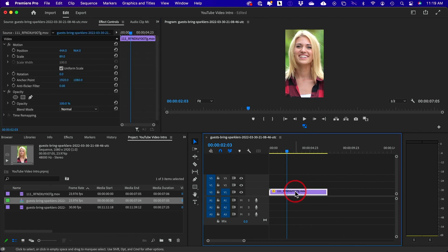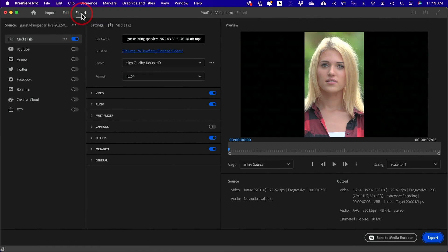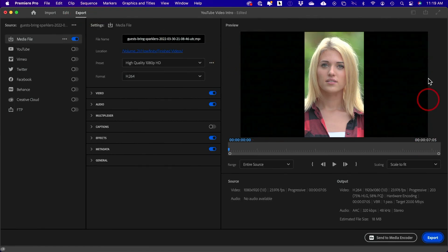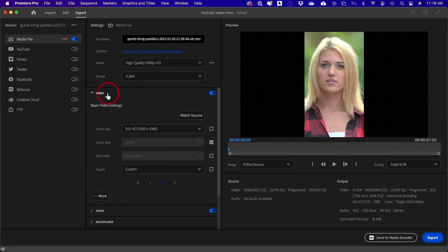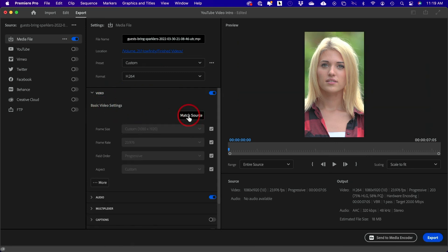And to export this clip now, all I have to do is go to the export tab. It's still going to have these black bars on the side. So what you need to do is go to video right here and match source. If you select this, it's going to get rid of the black bars and export a vertical video. And that is two ways to crop videos in Premiere Pro.